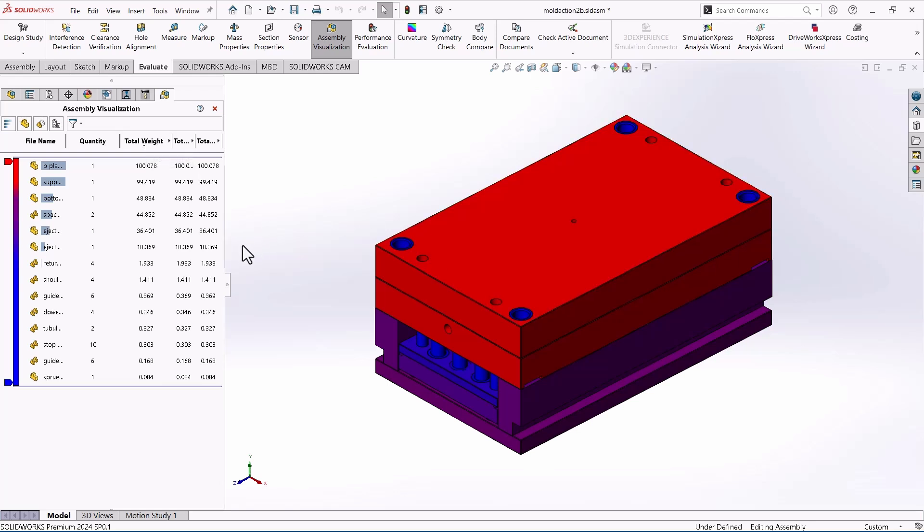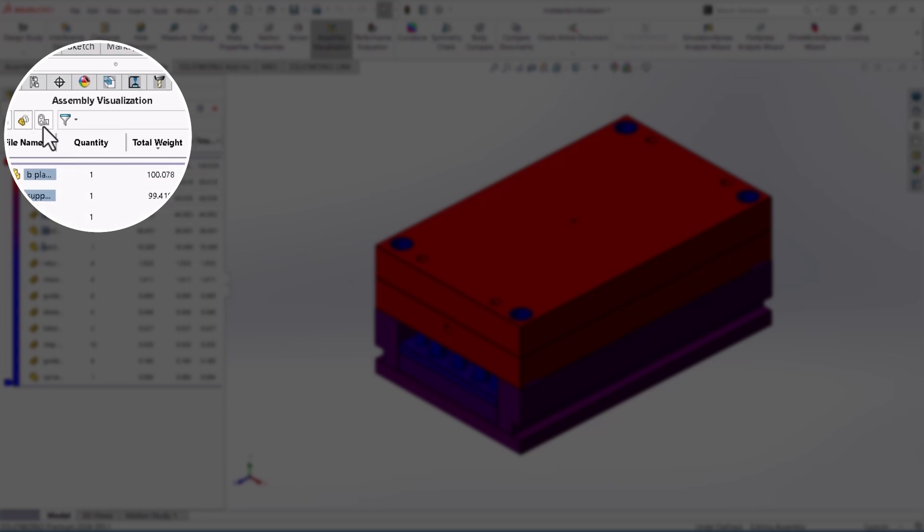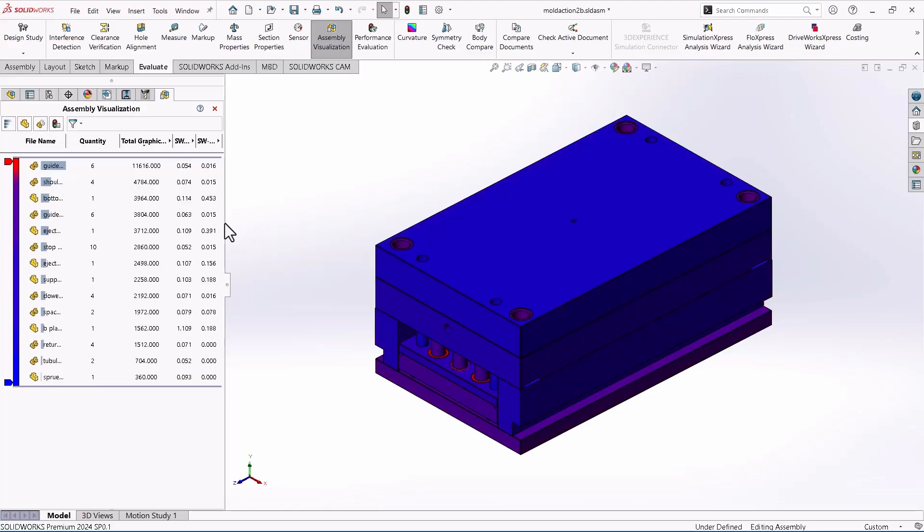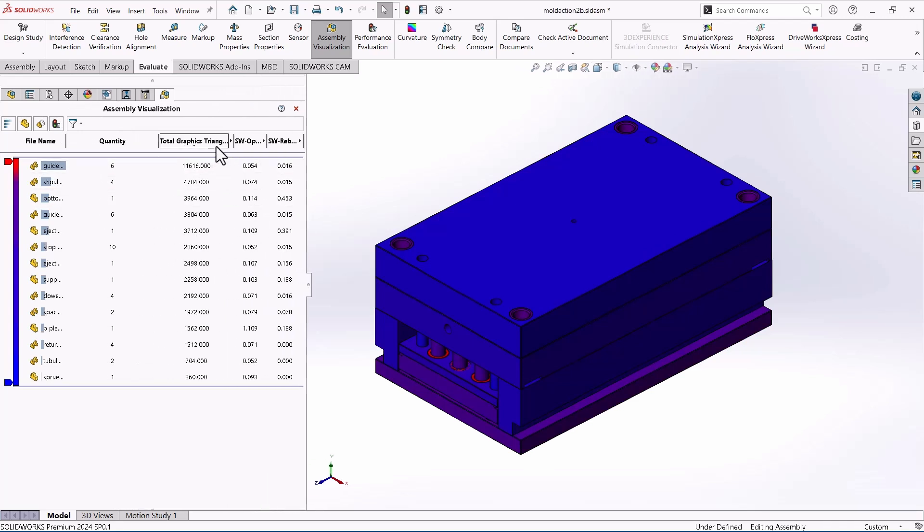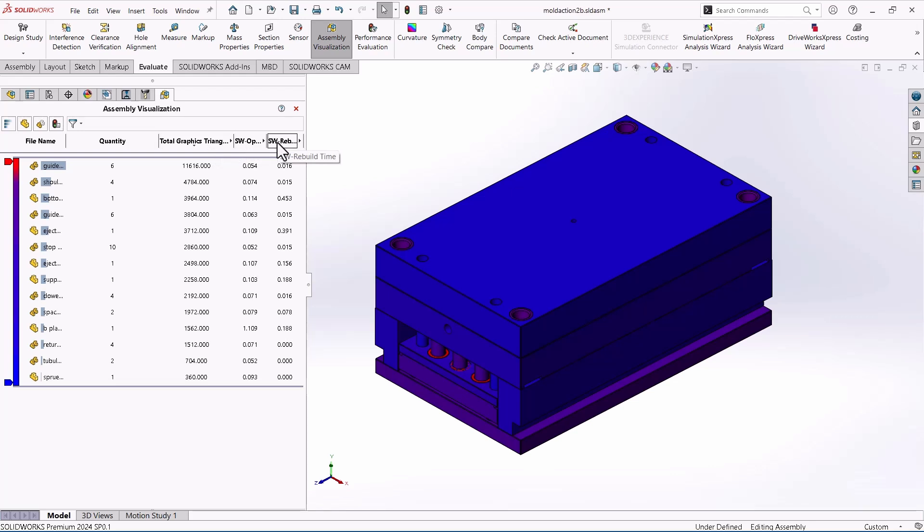But we're here really for performance reasons, right? We want to know what's going on from a performance perspective. There's this little button, this fourth button called Performance Analysis. And it's kind of cool. They build this in and it's like a nice shortcut. If you press that, it automatically adds three new columns here to the end of Performance Visualization. So it adds Total Graphics Triangles, SW Open Time, and SW Rebuild Time. So those are all everything I was saying a moment ago. These are all things you look at to see if I'm seeing performance issues, or even if I just want to optimize my assembly to be as fast as possible. All of these will give you different bits of information.